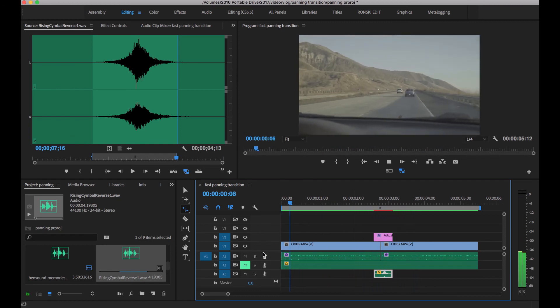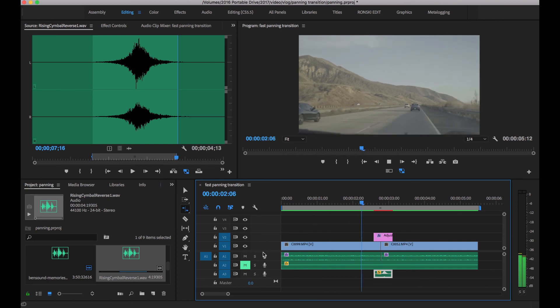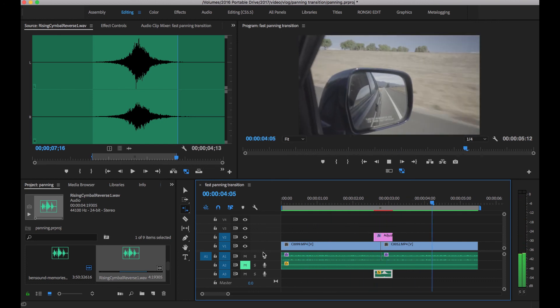There you go — and there you have it guys! It's so easy to follow — a fast panning transition effect in Adobe Premiere. If you guys want me to create more videos about Adobe Premiere, don't forget to hit the like button down there. I hope you guys will subscribe, and I'll see you guys next time!